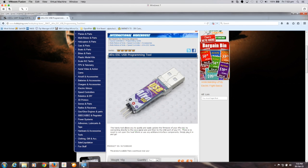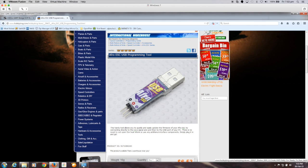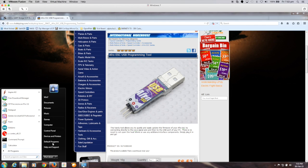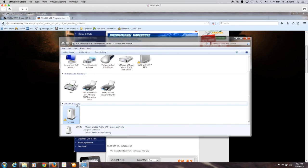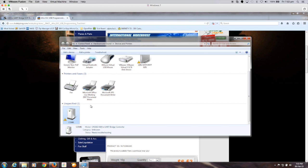So what I did was I've gone ahead and plugged this into my computer and I can actually see that it's there. If I go to the devices and printers I see that under the unspecified portion I've got a device here which is CP2102 USB to UART bridge controller on COM6 but it doesn't have the right drivers.